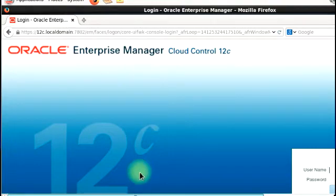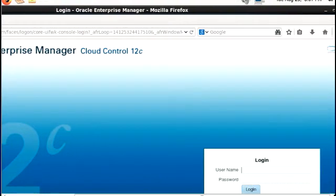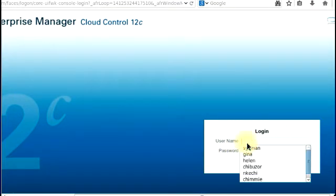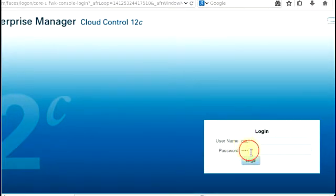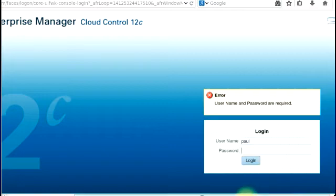So, I'm just going to log in there. I have a user ready. I'm just going to enter the password there. Sorry about that. I have a password.